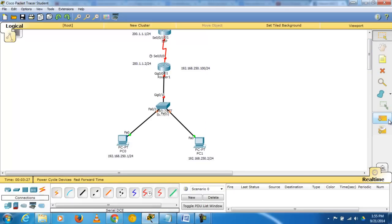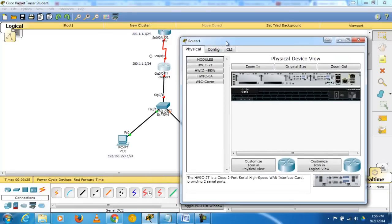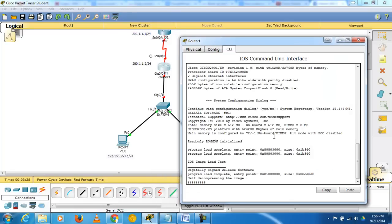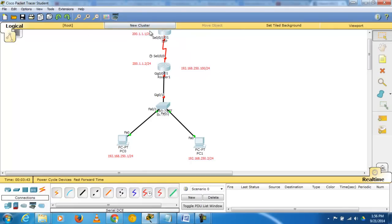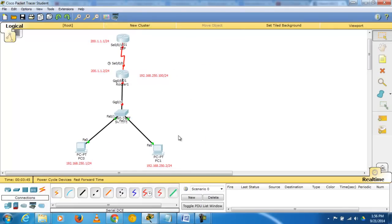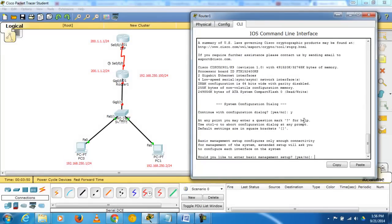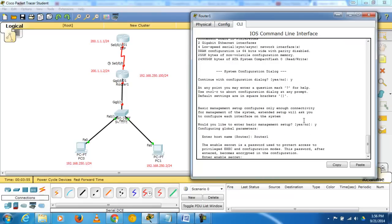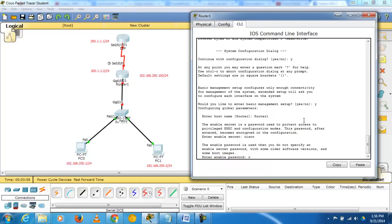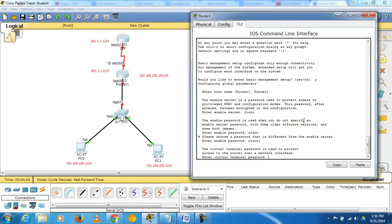Now configure Router 1. Everything is down initially, so double-click and power on. Go to the Command Line Interface and wait a few seconds. In config mode, set the hostname as Router1, enable password as cisco, and the virtual terminal password as cisco.